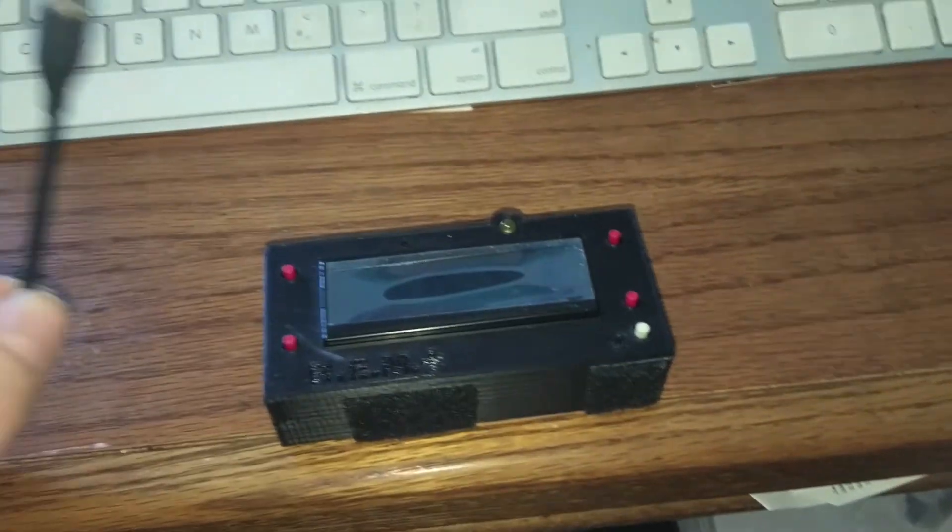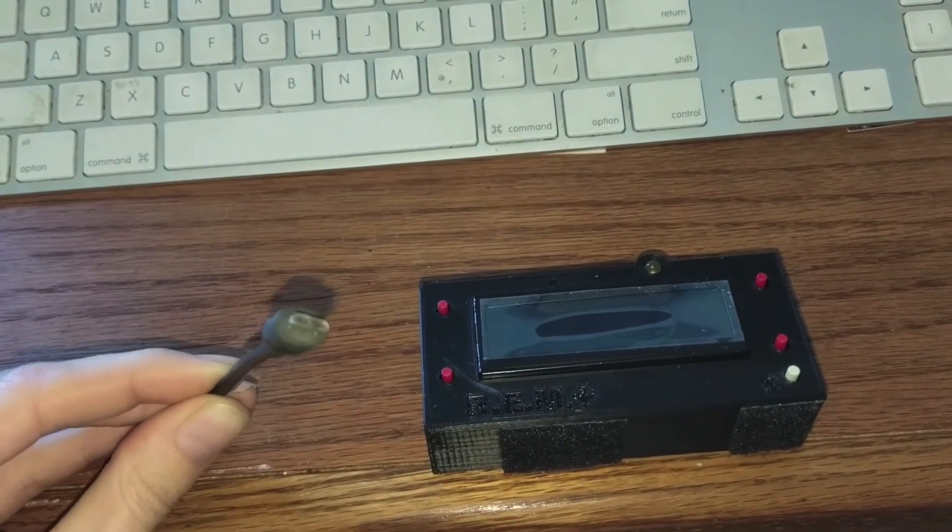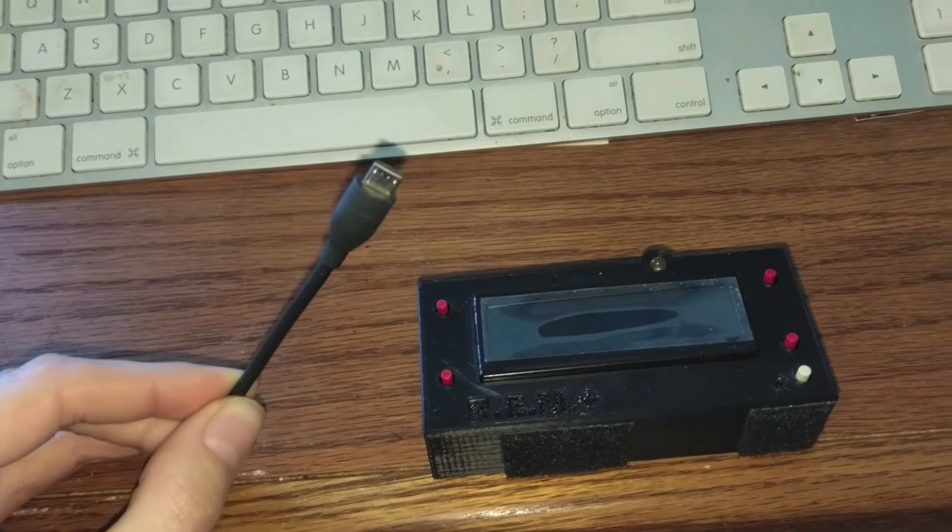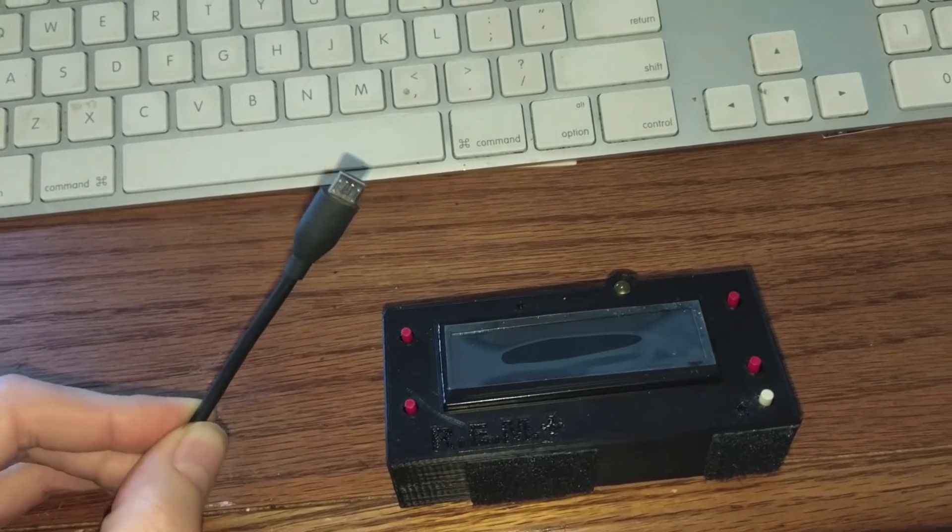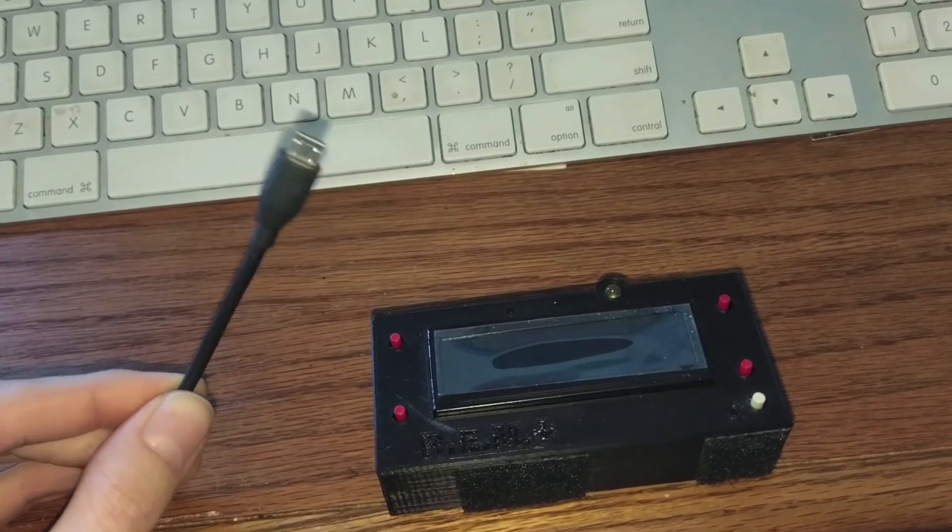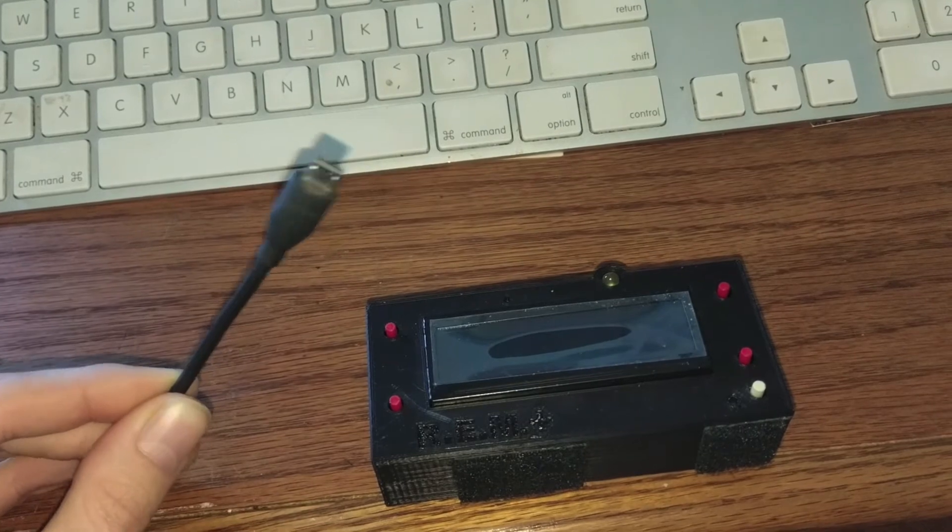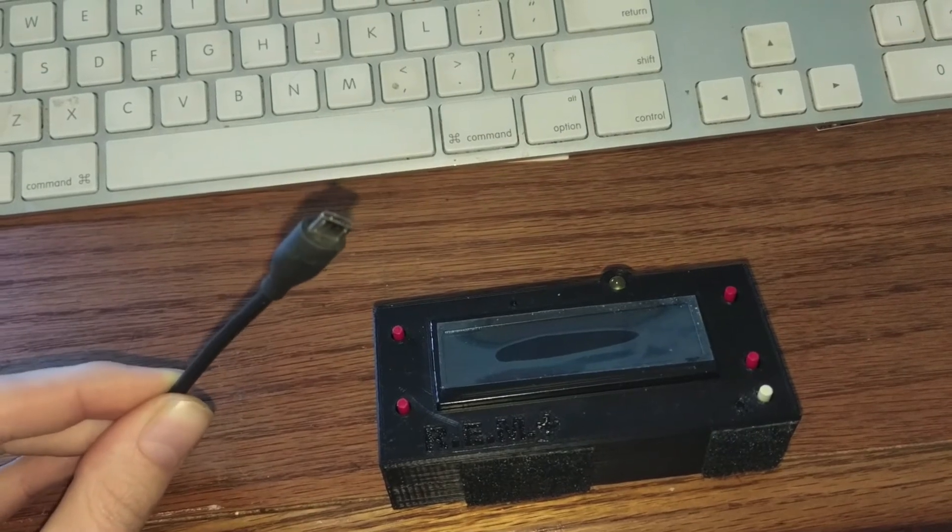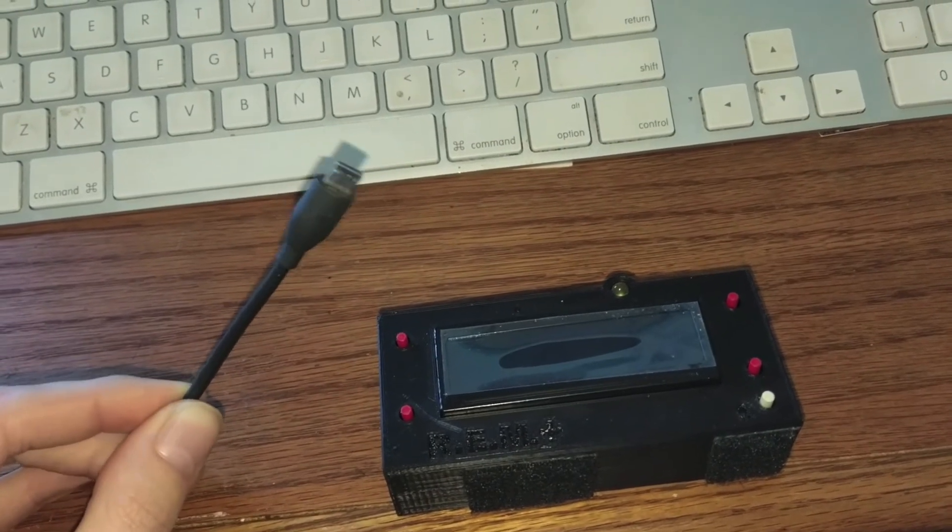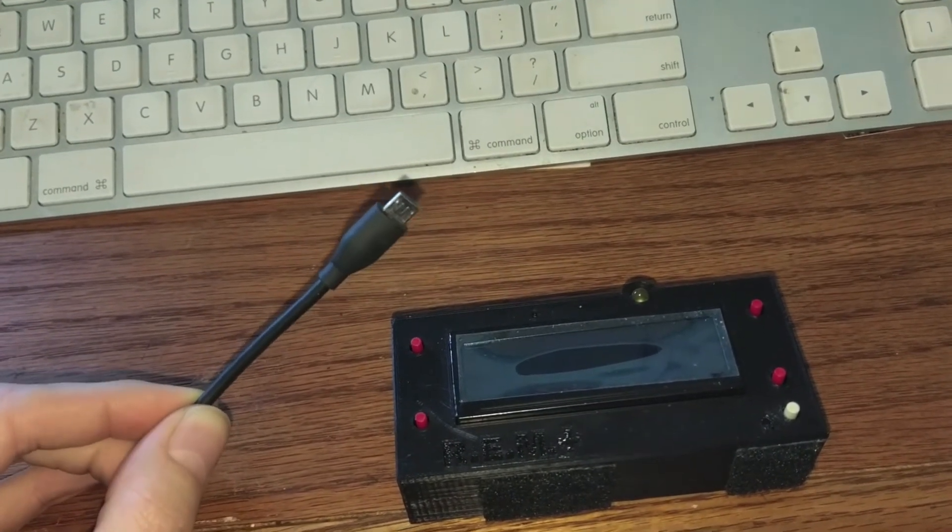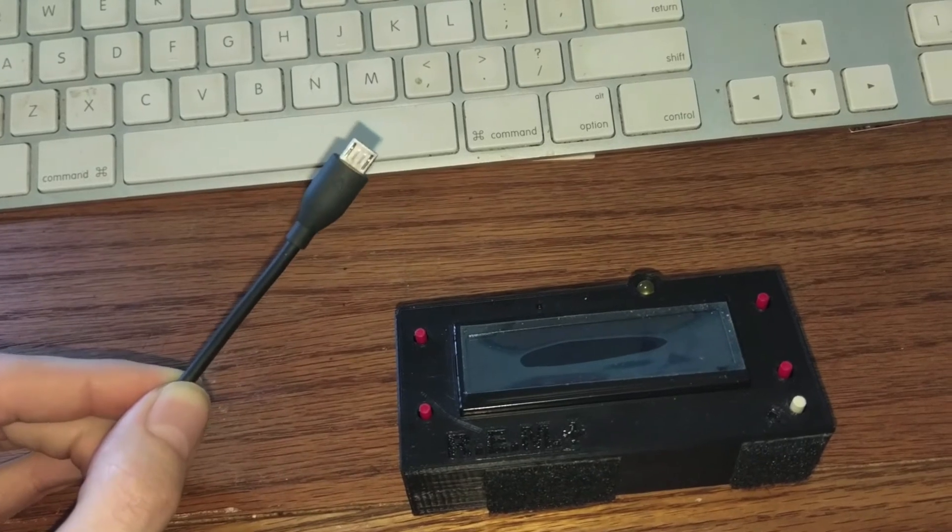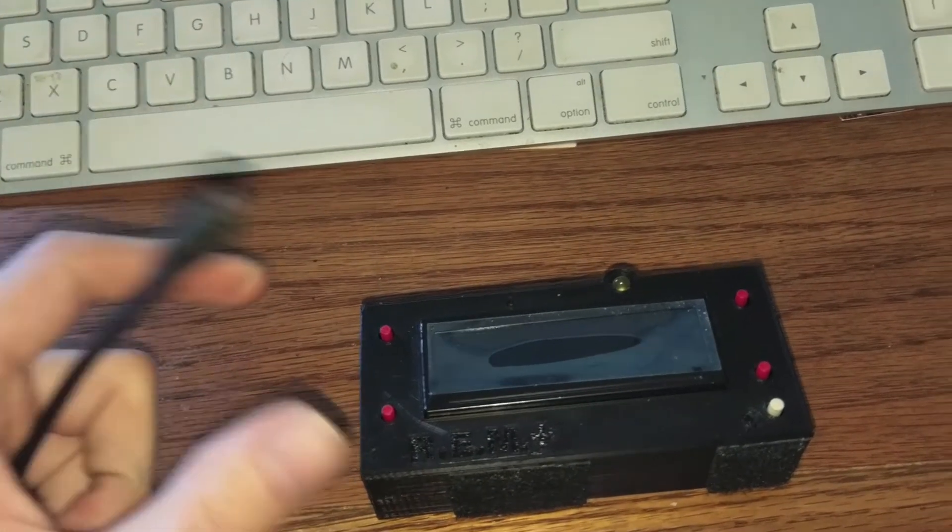The next thing you're going to need is a micro USB cable. Make sure it is good for data. There's a couple people that got stumped for a while because they only had charging cables. There needs to be data on here.